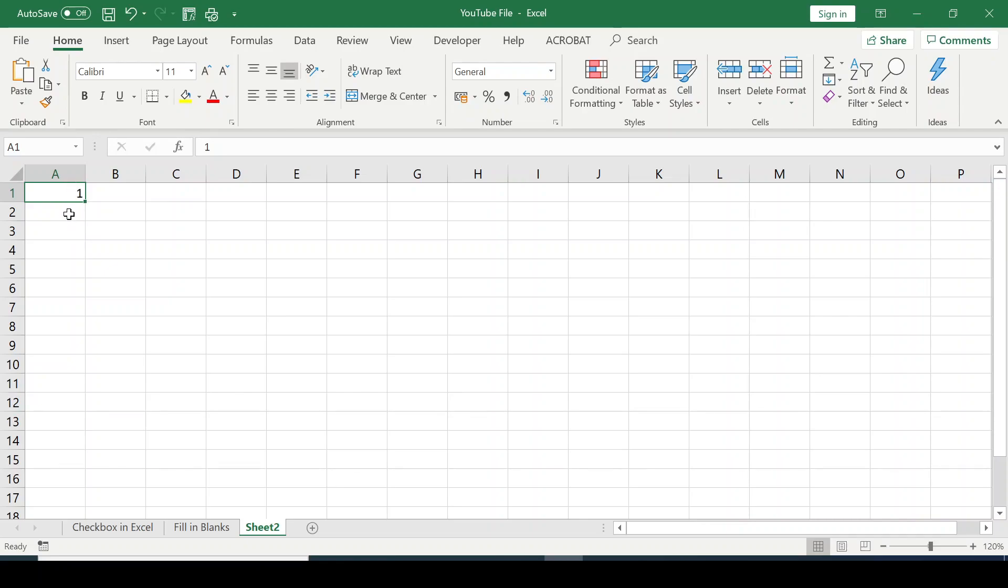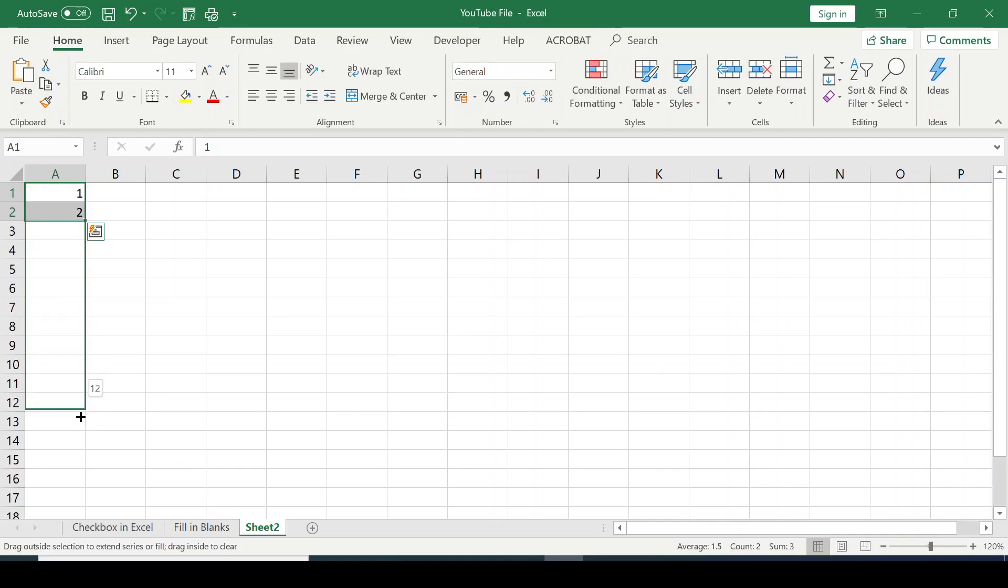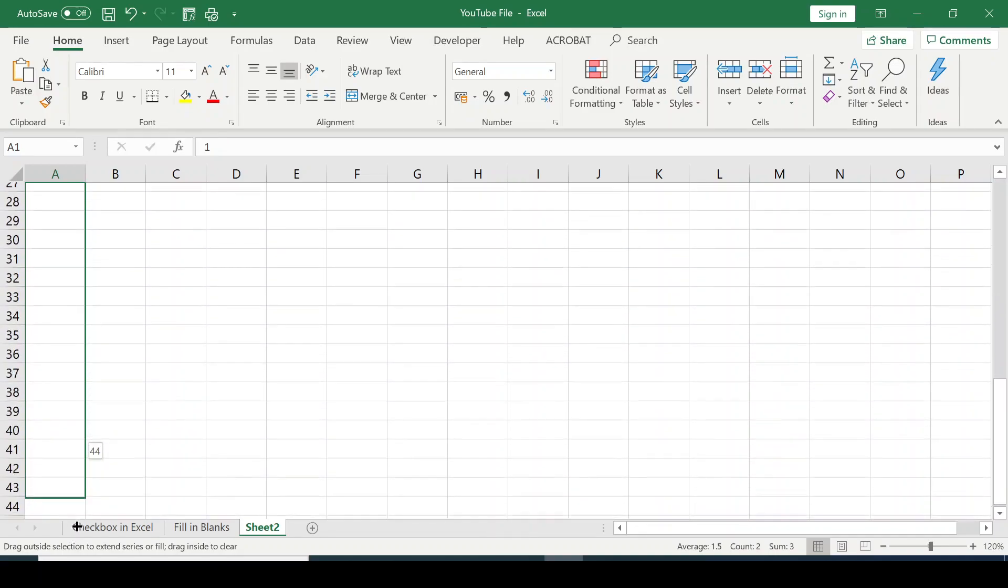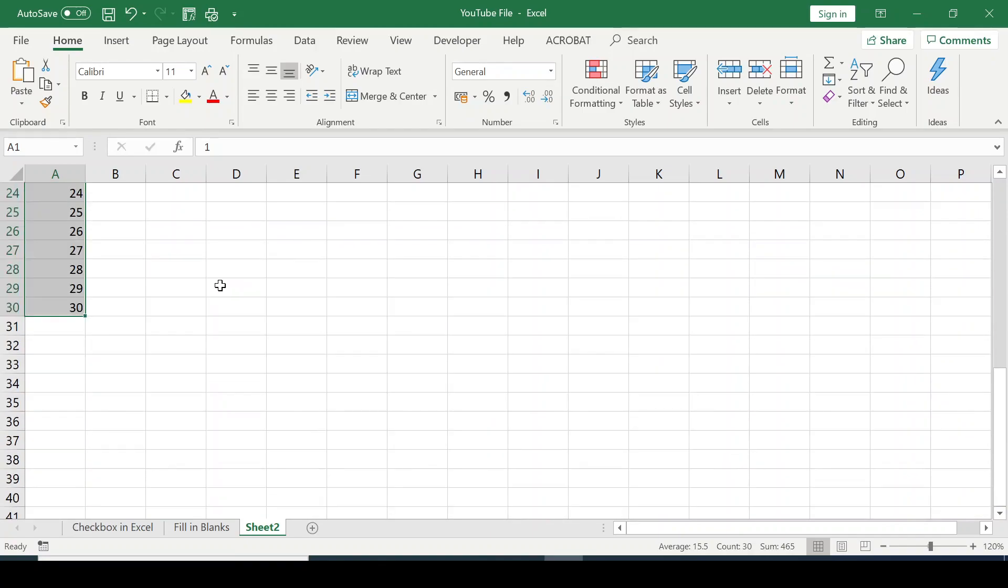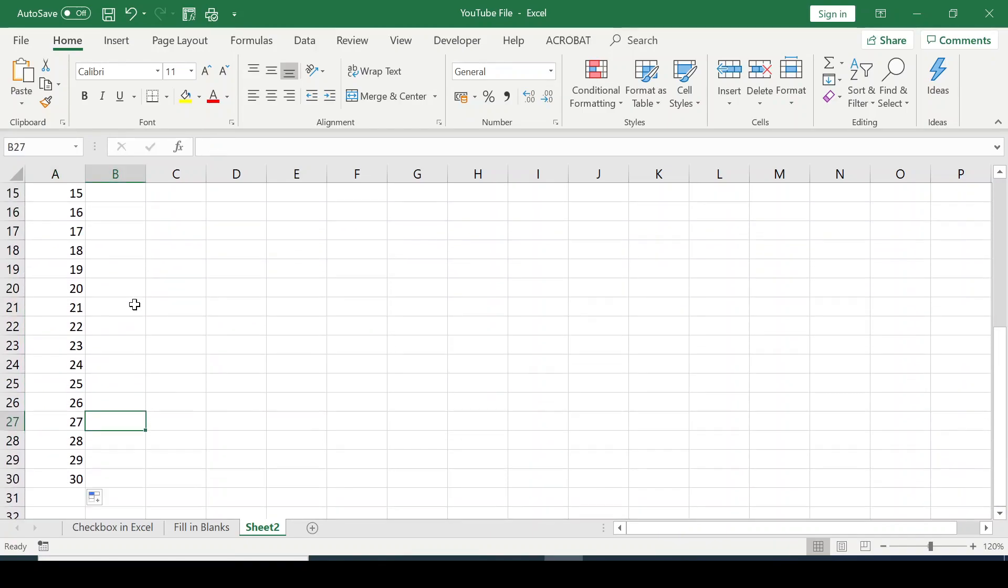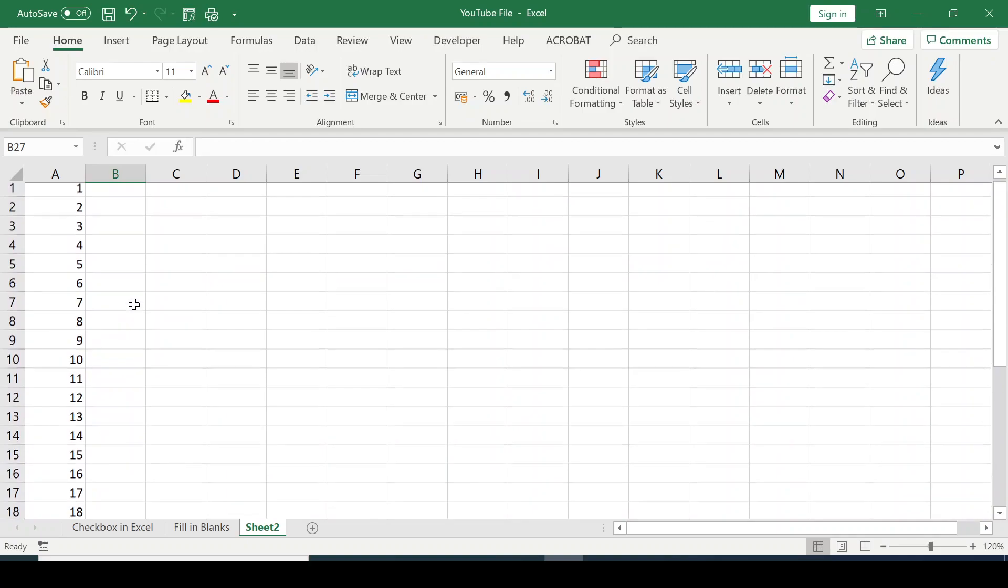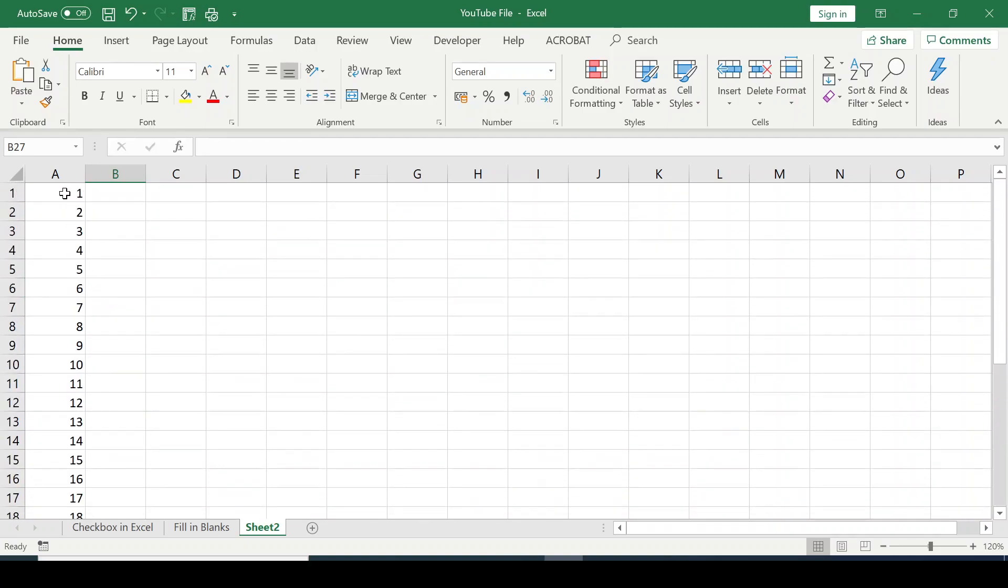So one way you can do that is you type in 1, and here you type in 2. Then you select, click by the fill handle, and drag through to the point where you want. I can drag all through to even 100,000 or thereabouts. Let me stop at 30. You can see, from 1 to 30. That's one way you can do it.